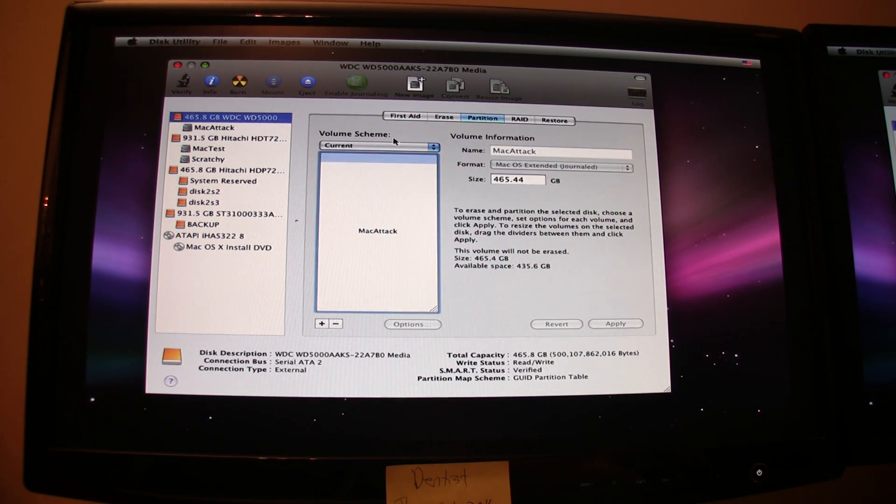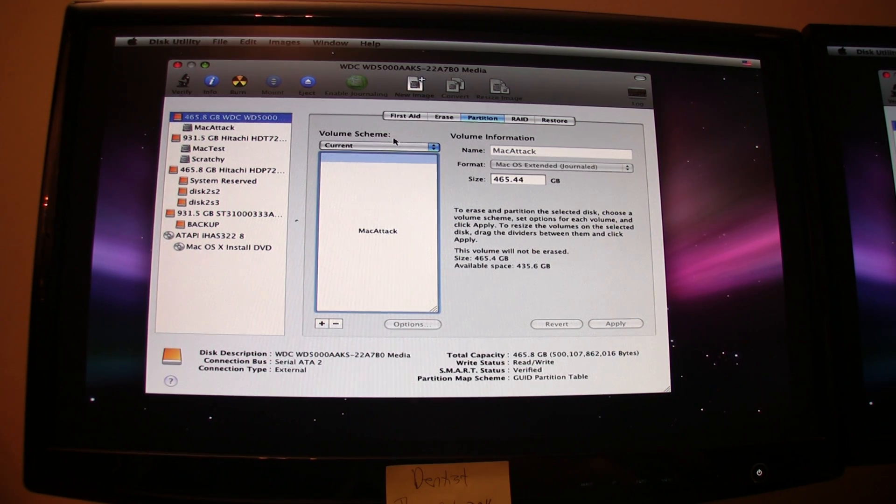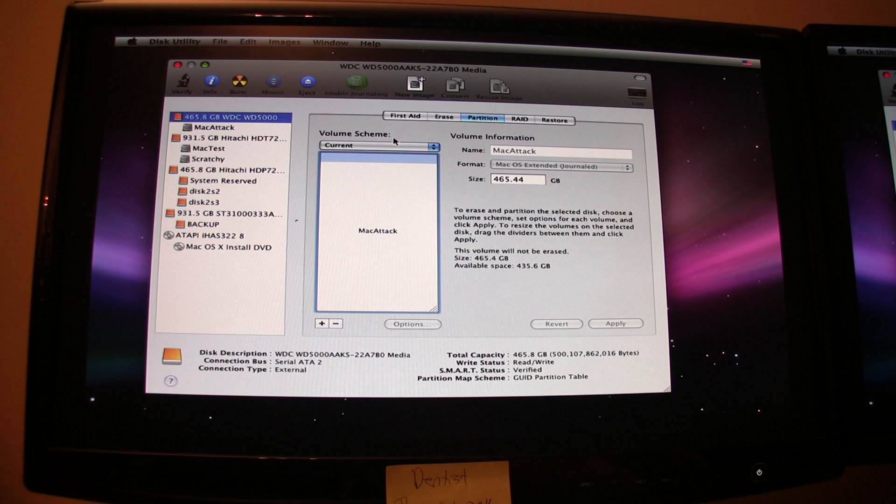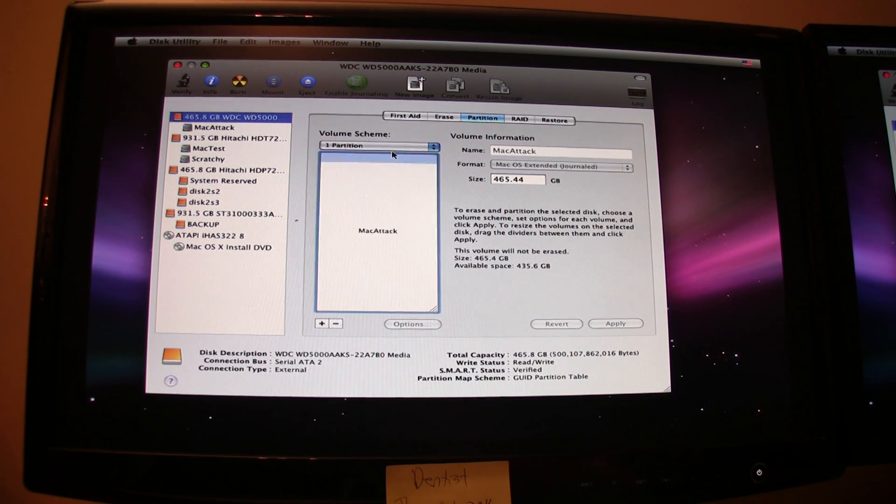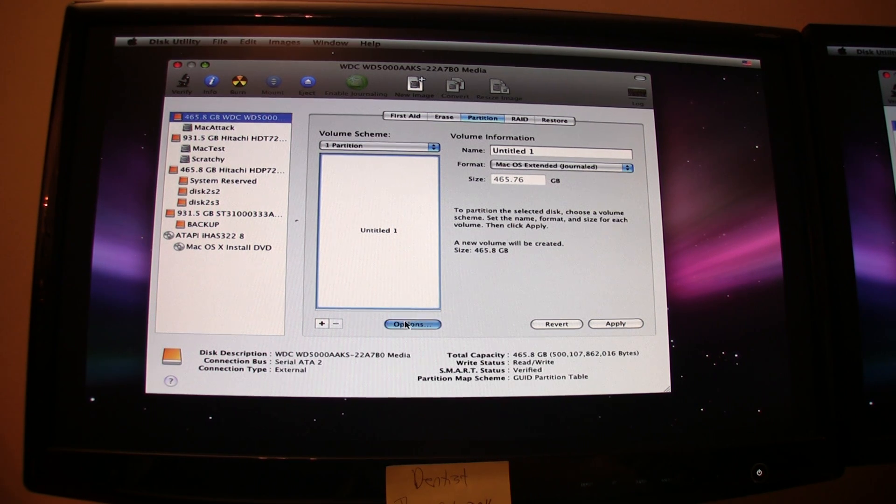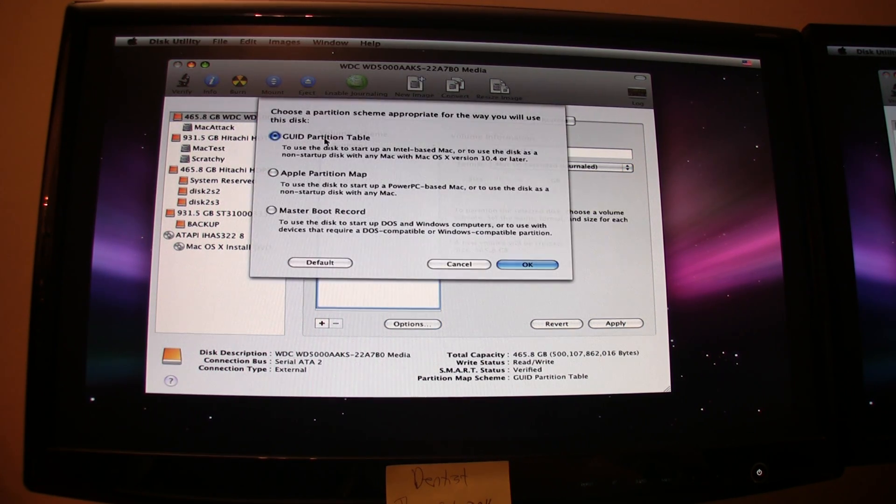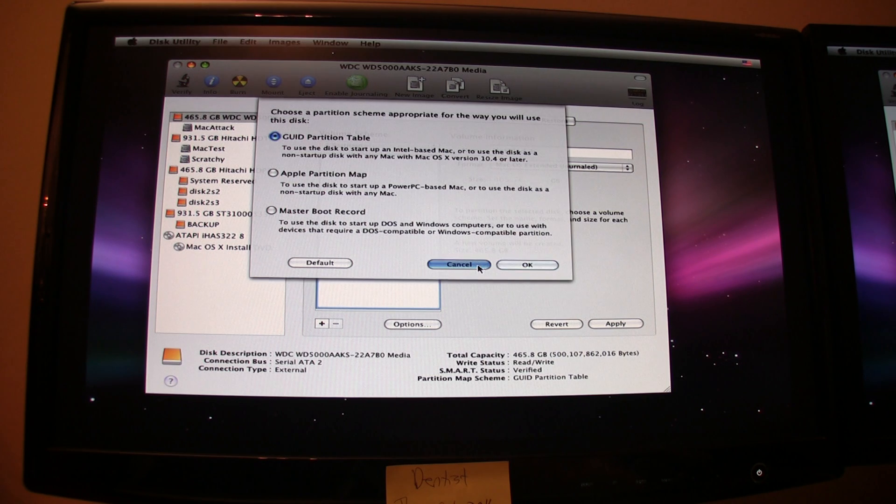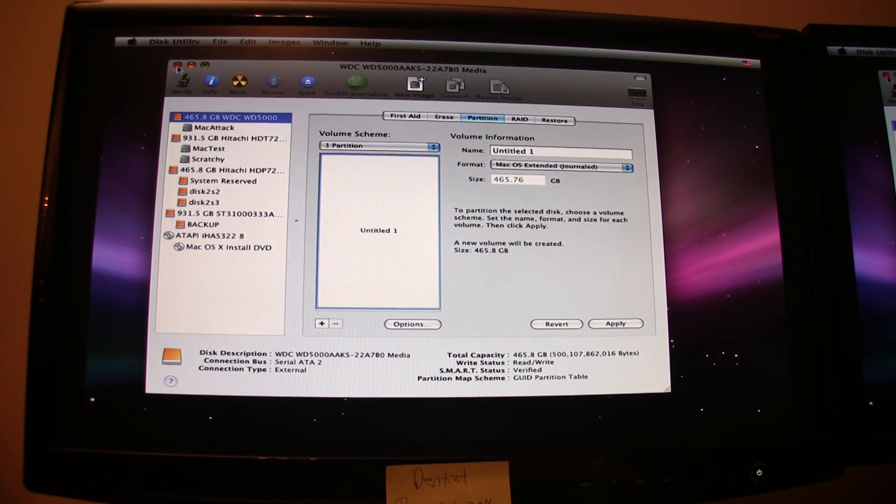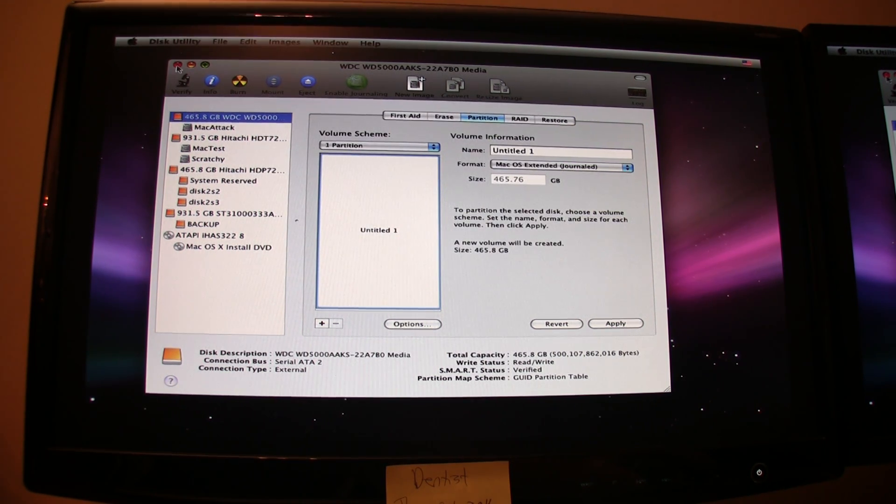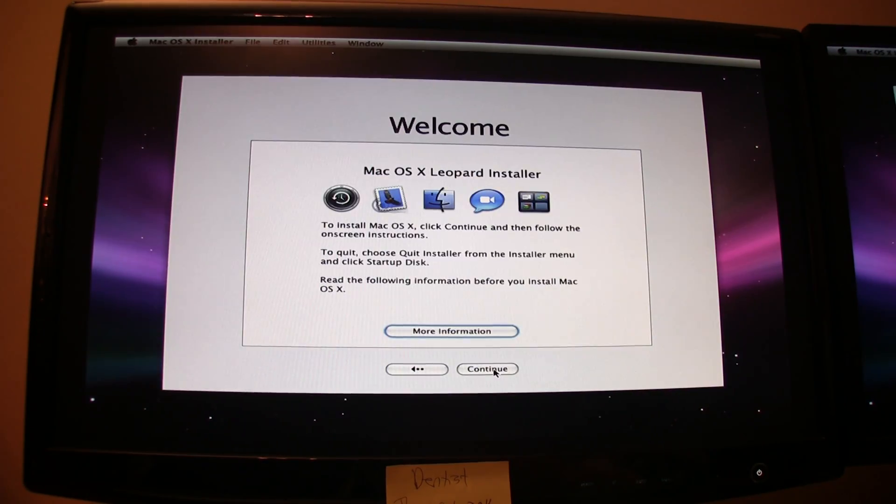In general, you'll make one partition. You can make multiple partitions, but do not attempt to install Windows and Mac OS X on the same hard drive. That does cause some difficulty. Make it one partition. Make it a Mac OS Extended Journaled. Go to Options and make sure it's a GUID partition table. It's very important. Since mine's already partitioned, I won't actually do that. Once you do that, it should only take about 10 seconds. Close Disk Utility. You'll be back here. Click Continue.